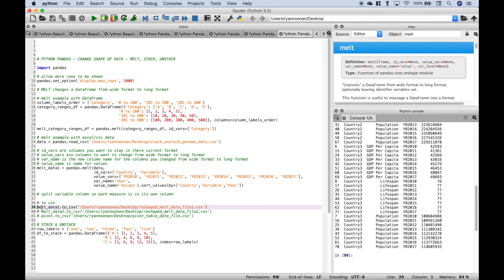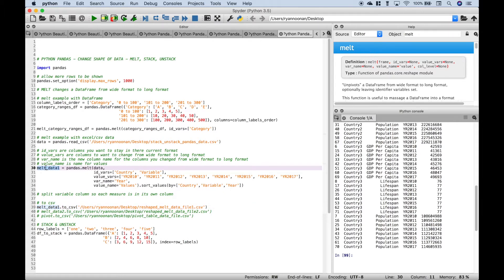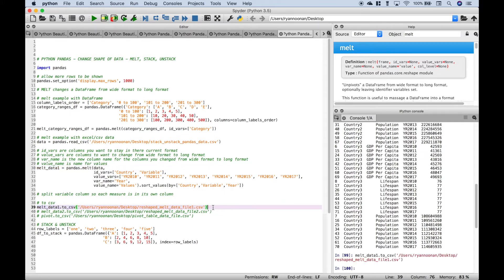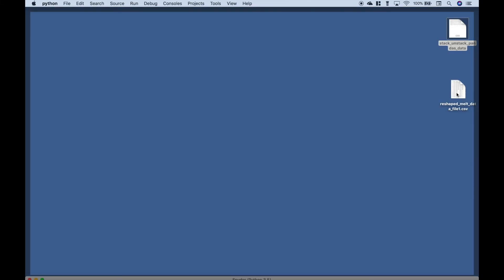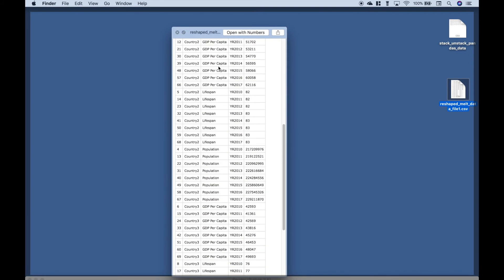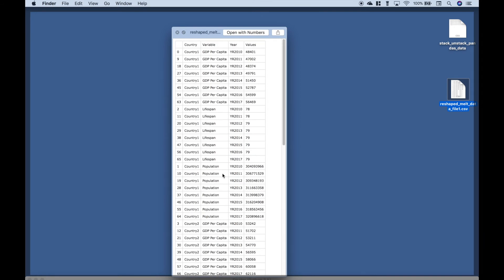Something you might also want to do is put your data back into CSV form. To do that, use your dataframe dot to_csv and put in the path where you want it saved. We're going to save this to our desktop with the name reshaped_melt_data_file_1. Let's run it and check the desktop — here it is. Here's a quick preview of the data, and of course you could open it in a spreadsheet for further analysis.